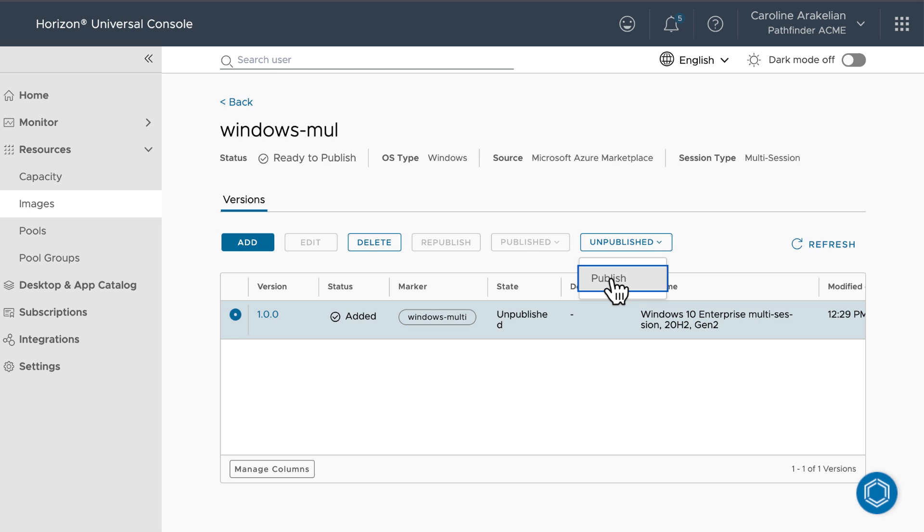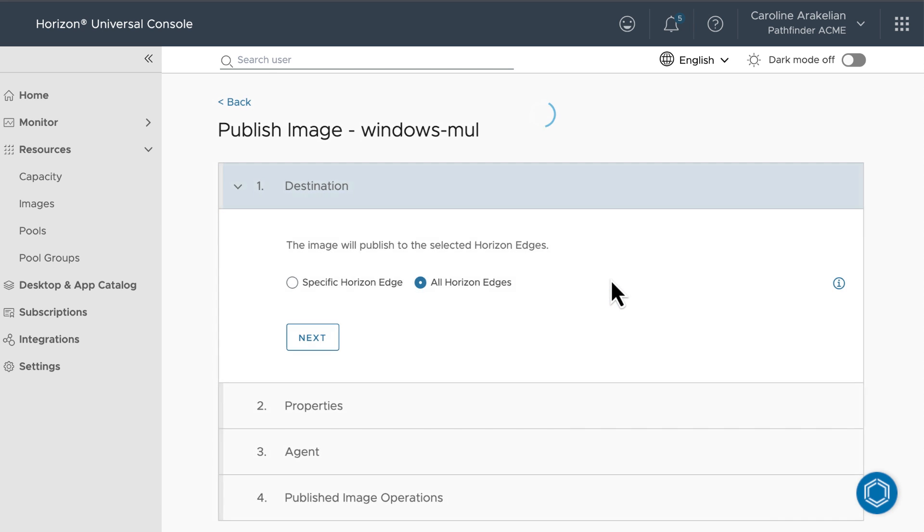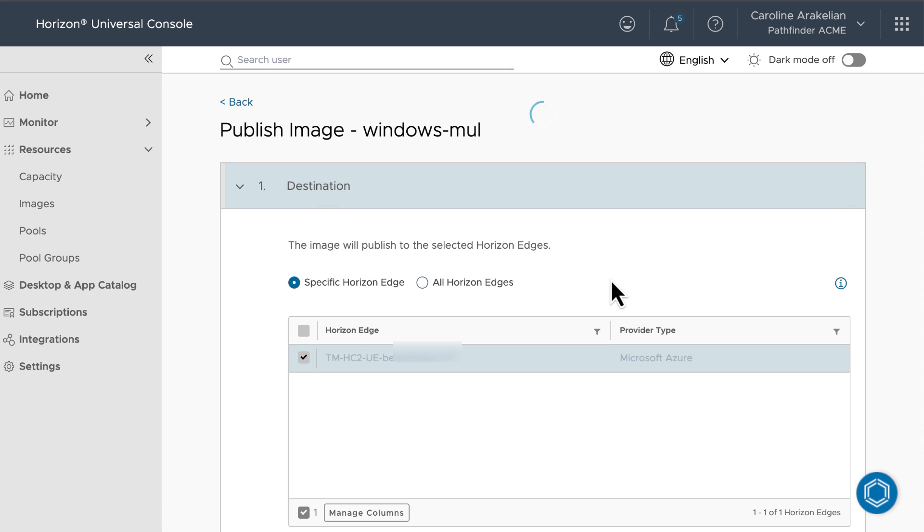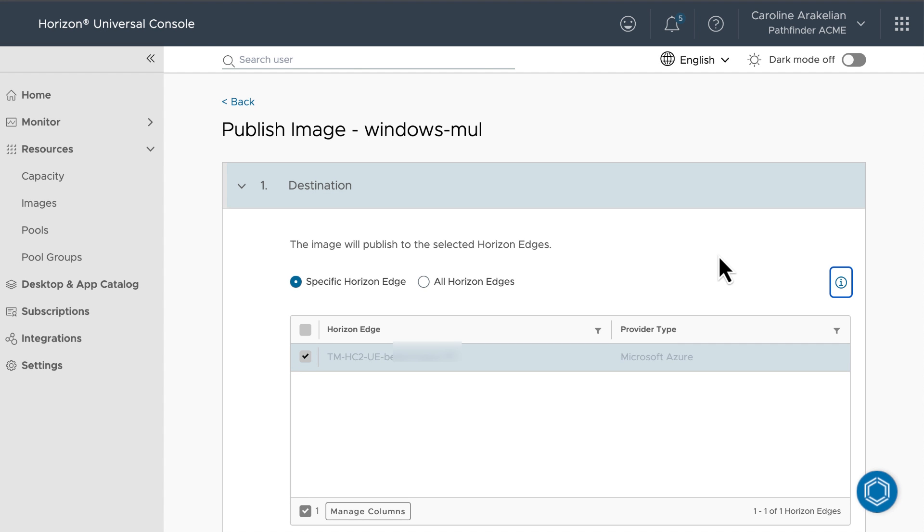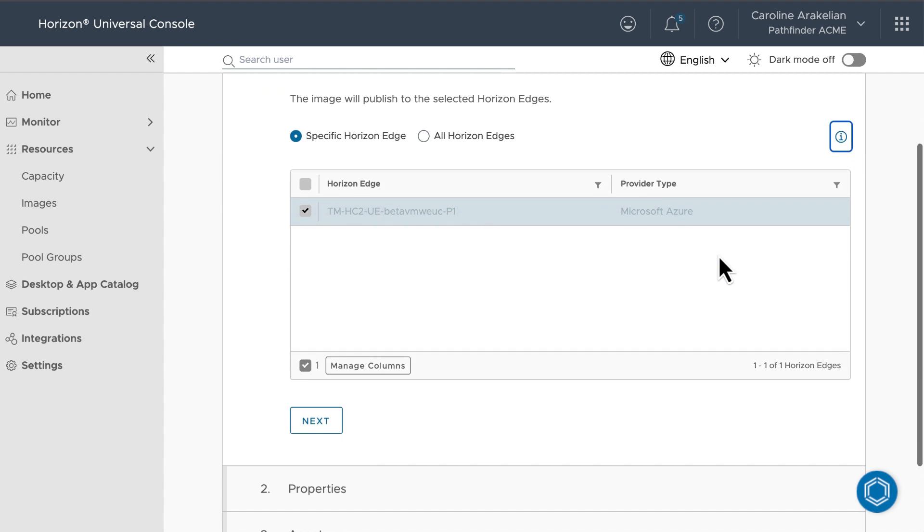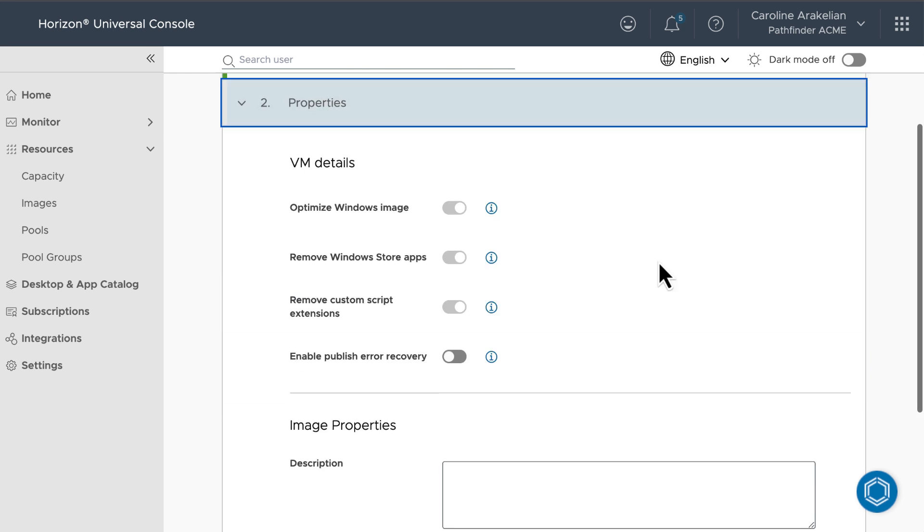For destination, I only have one edge, so I'll select that. But if you had multiple edges, each serving thousands of users, you could publish this image to all of them, which is very powerful. Next,